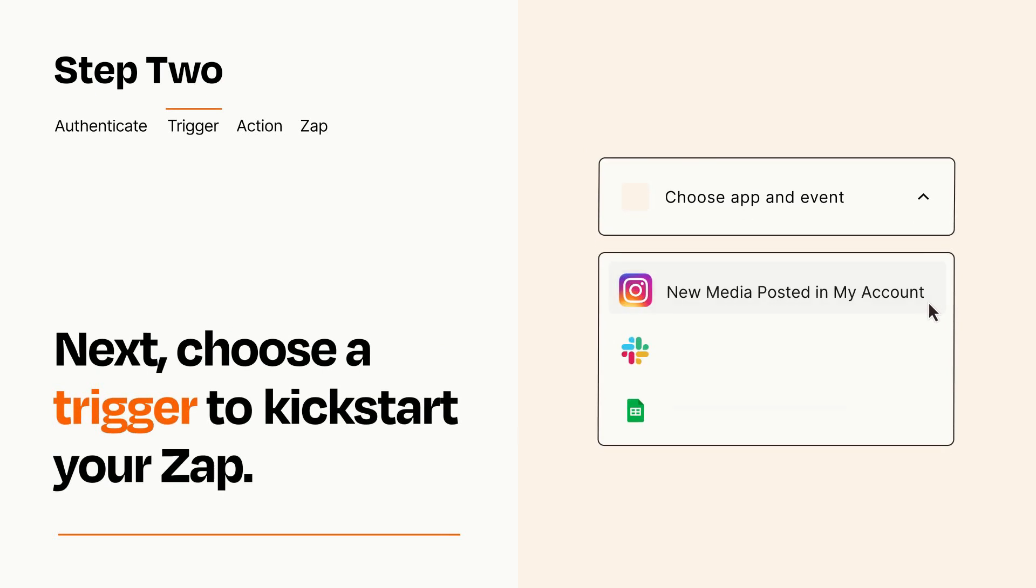Now let's set up your trigger, which is the event that starts your Zap. Pick the trigger event that you want from the list.